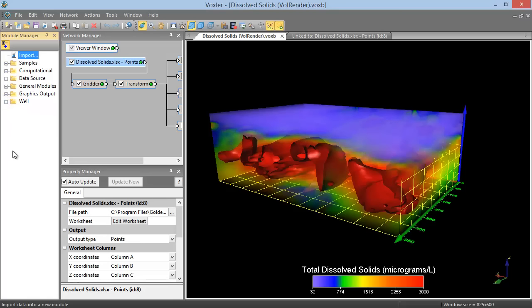Double-clicking on a module will add it to the Network Manager. Double-clicking a file will open it in a New Project tab. If a module is selected in the Network Manager when a new module is added, the two are automatically connected as long as they are compatible.